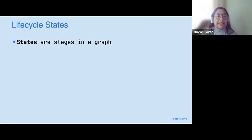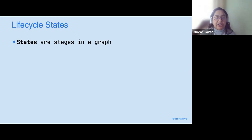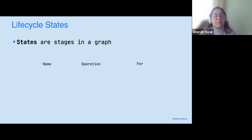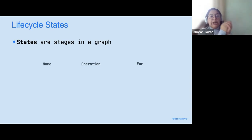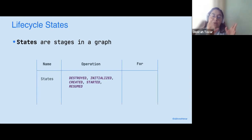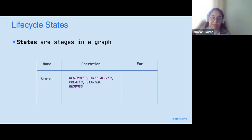Lifecycle states are pretty much stages in a graph. They work like an enum. States are attached to the stage of the activity and are mostly highly bound to the lifecycle of the application. They have some operations that go over the lifecycle: they go to undestroyed, initialized, created, started, and resumed.